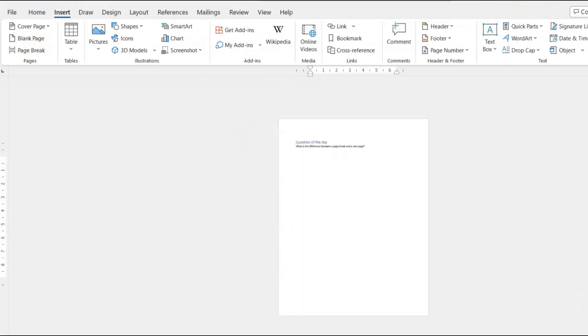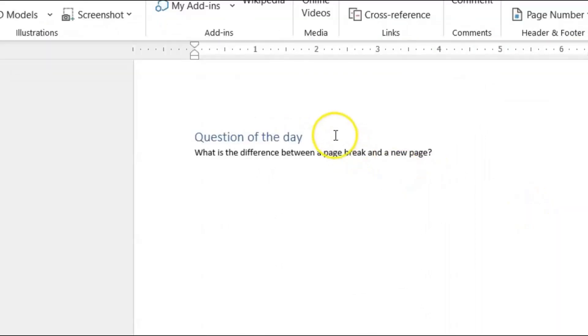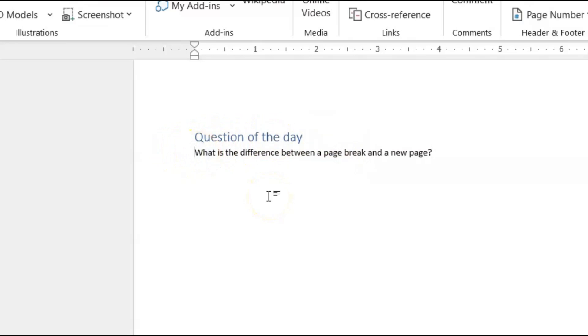Now just let me zoom up a little bit here. And let's say I want to put my page break after the question of the day. So let's say I want the sentence 'What is the difference between a page break and a new page?' I want that on a separate page.